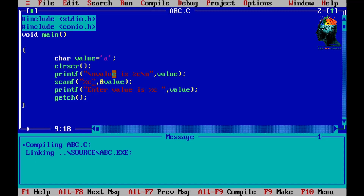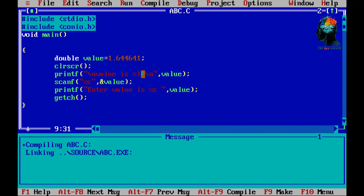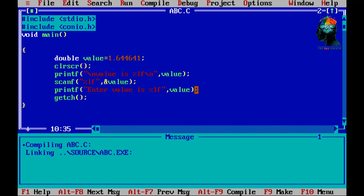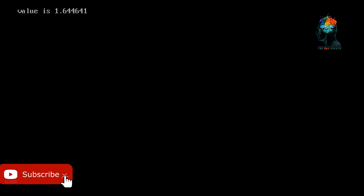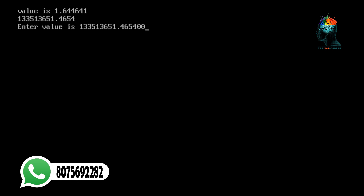Now let's check the last data type — the double data type. Let's change the data type. We have some data types covered, and we are going to finalize with the double data type. Here is the final value showing many different values in the data type.